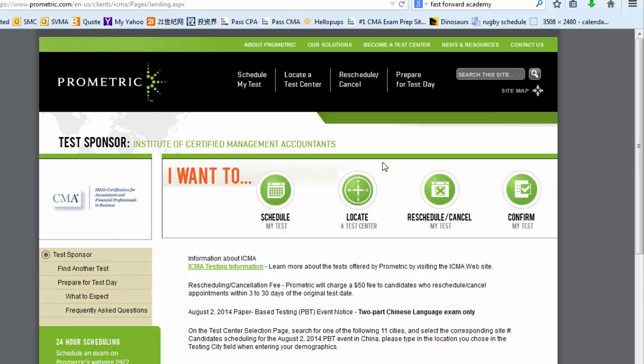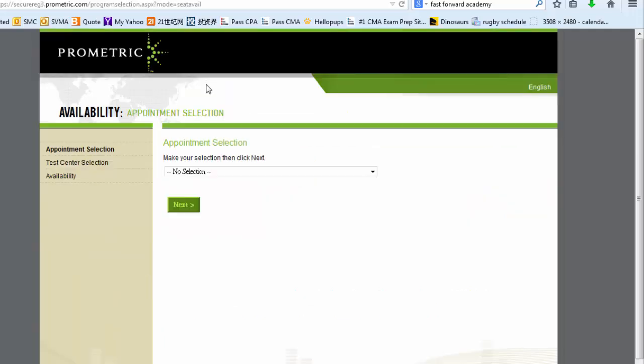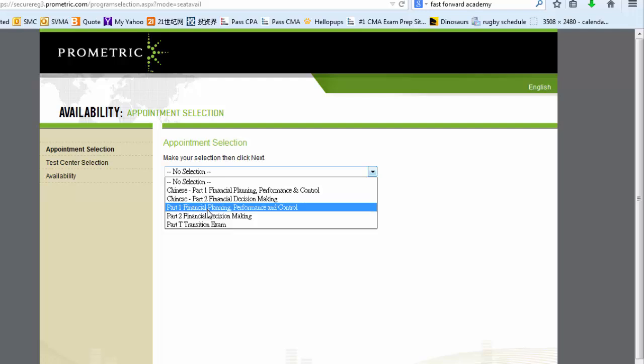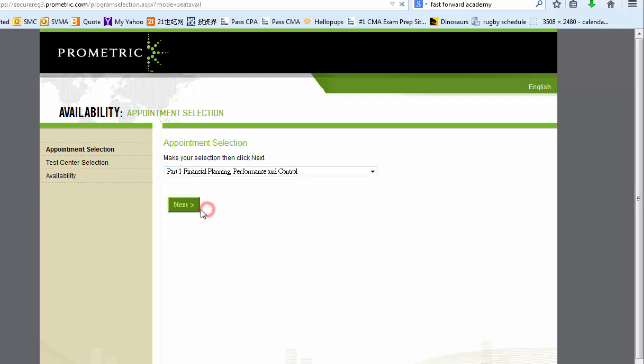Click on the locate a test center icon and pick part 1. Actually, part 1 and part 2 will give you the same result.